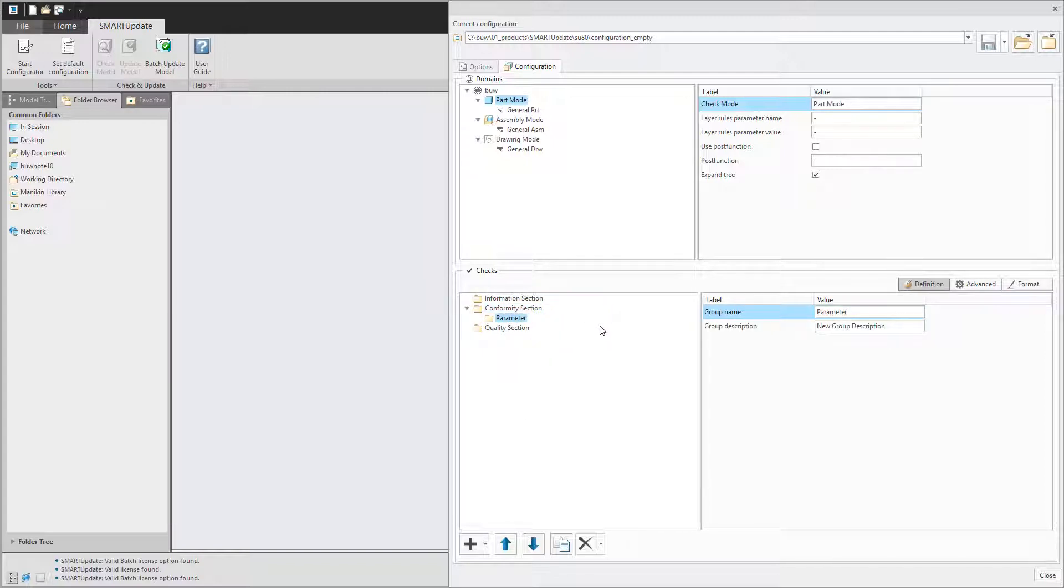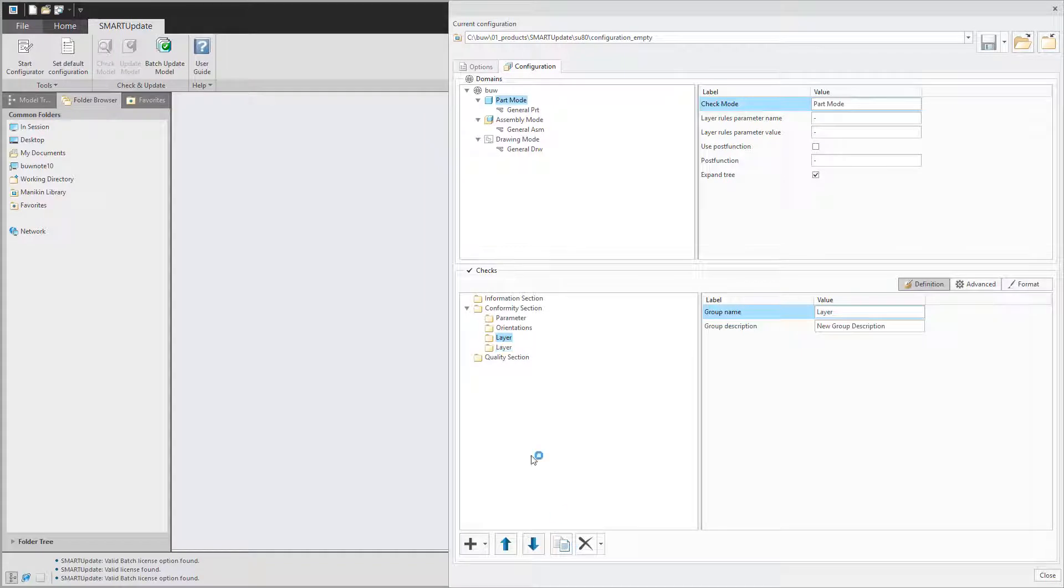You can create groups to hold the rules like parameters, layers and so on. Enter names for the groups so the output for the check model dialog is easy to understand.